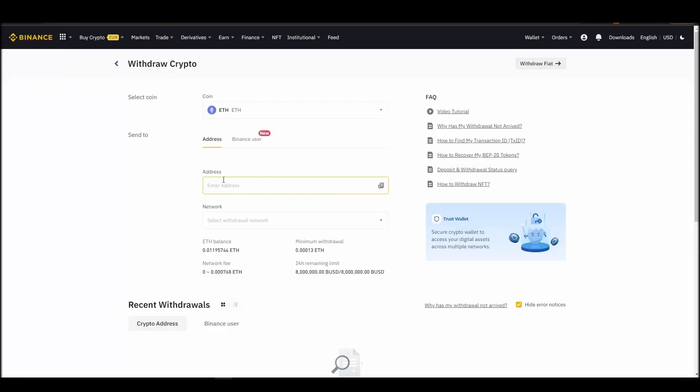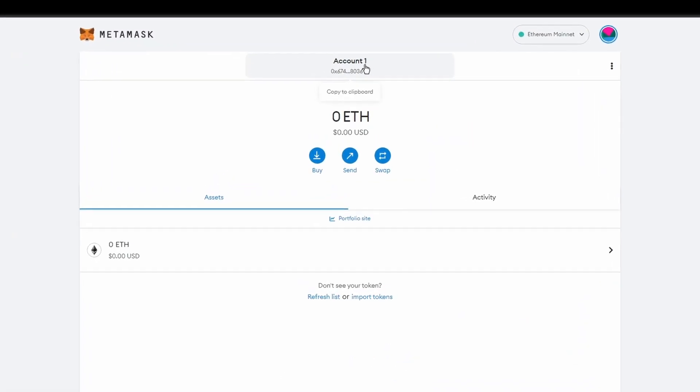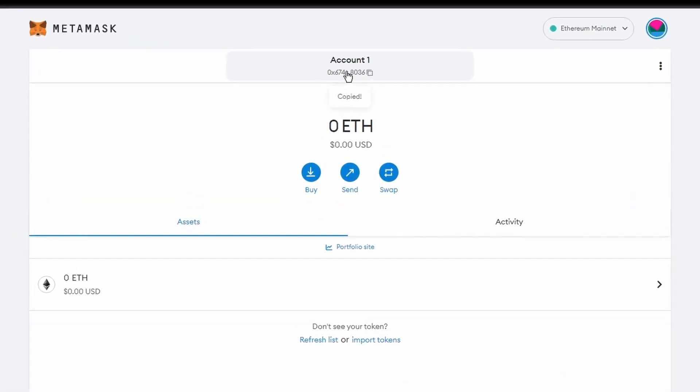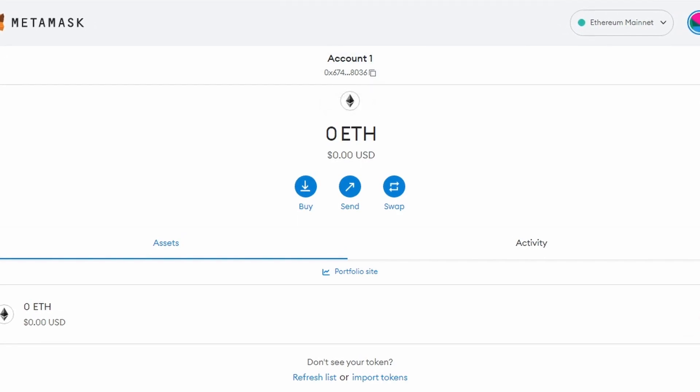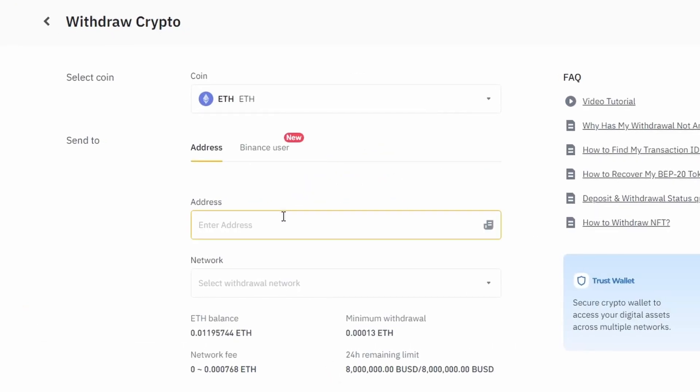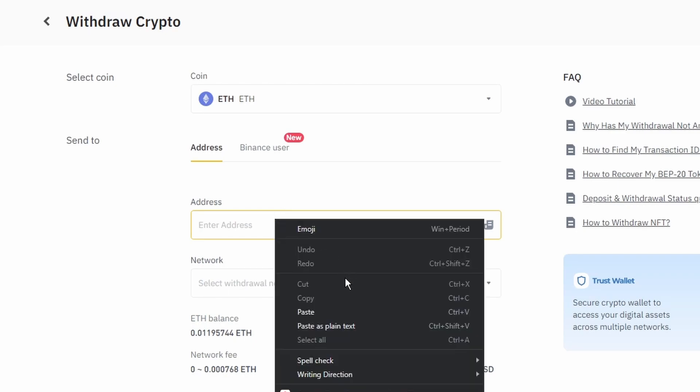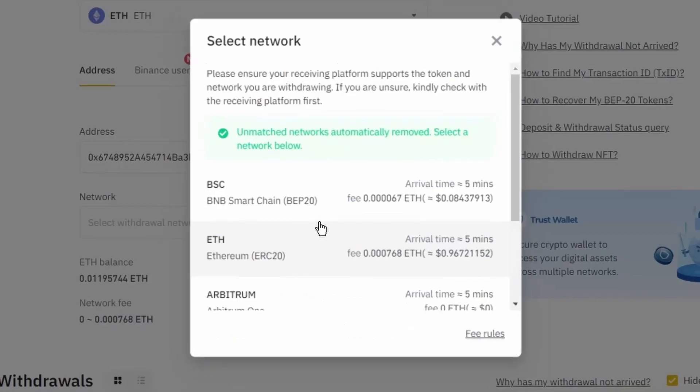Next, go to your Metamask wallet and click on account 1 to copy your Ethereum address on your clipboard. Finally, choose the amount of Ethereum you want to send to your Metamask wallet, paste the wallet address you previously copied from Metamask, choose the Ethereum network, and click the withdraw button.